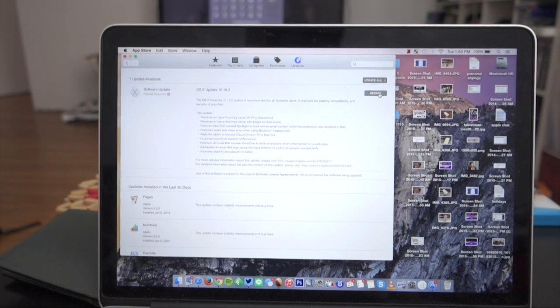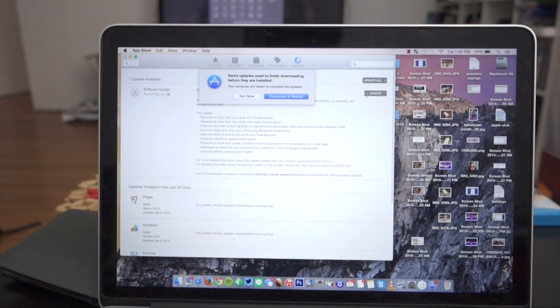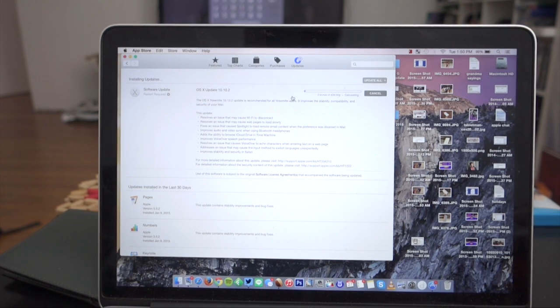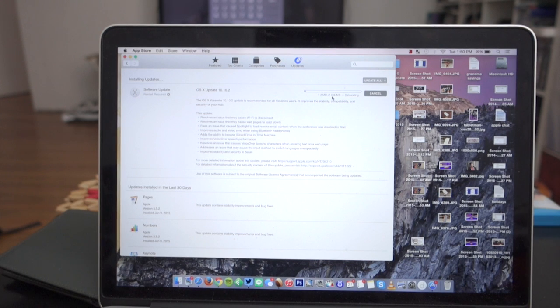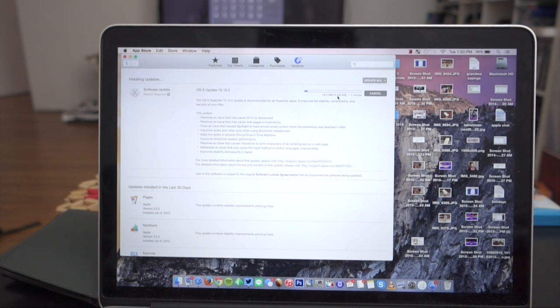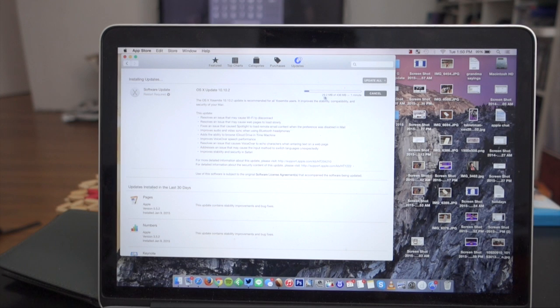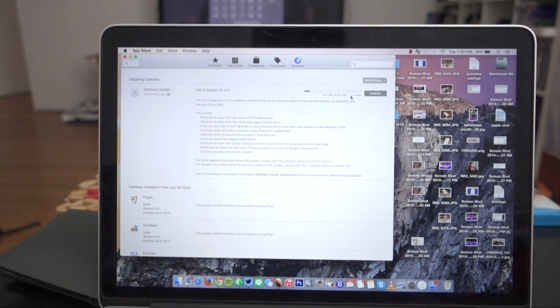Without further ado, I'm just going to hit Update. It's going to download and restart. Let's see how long it's going to take. It says it's 436 megabytes, and it's going to take about a minute to download. This shouldn't be too long.